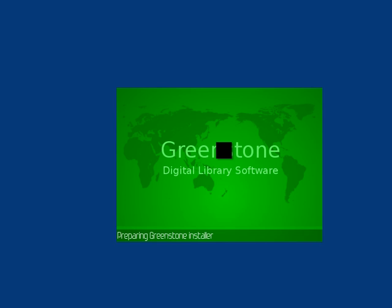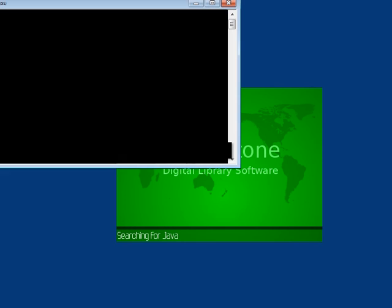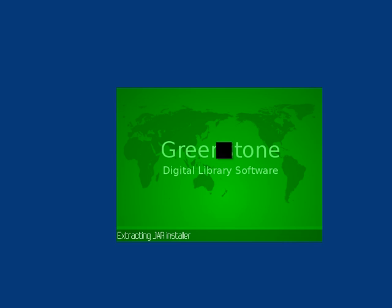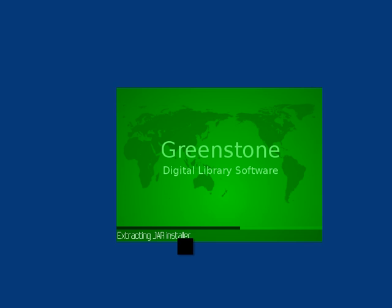If it didn't run, we'd probably get some error message about Java not being installed. This is a slow laptop. Here we go, searching for Java. It's found Java, extracting the installer, and launches the install program.